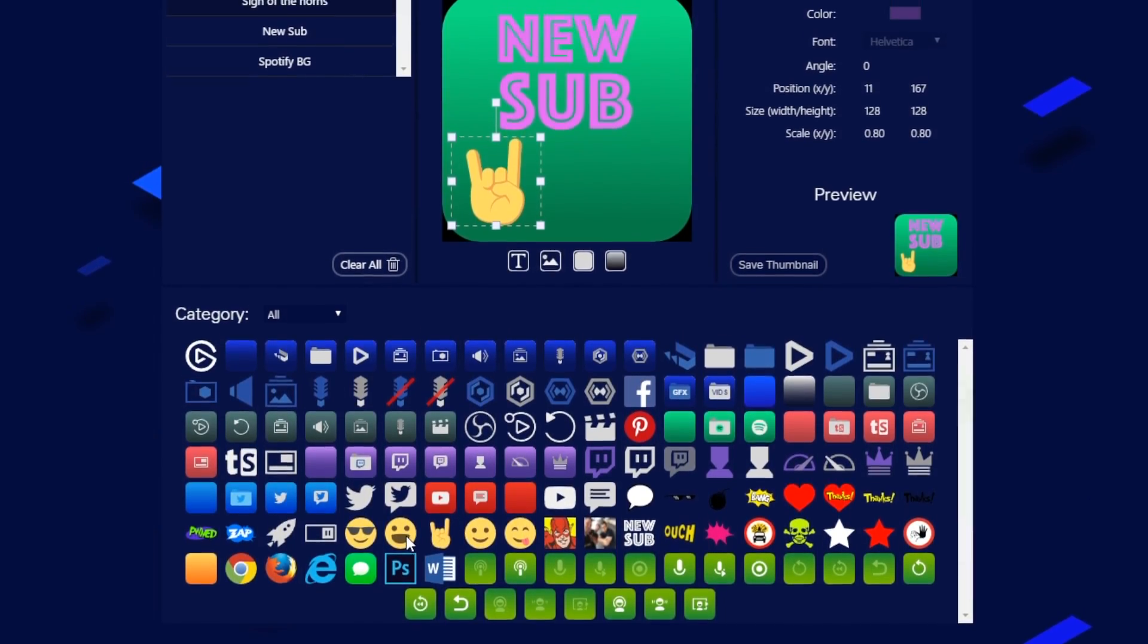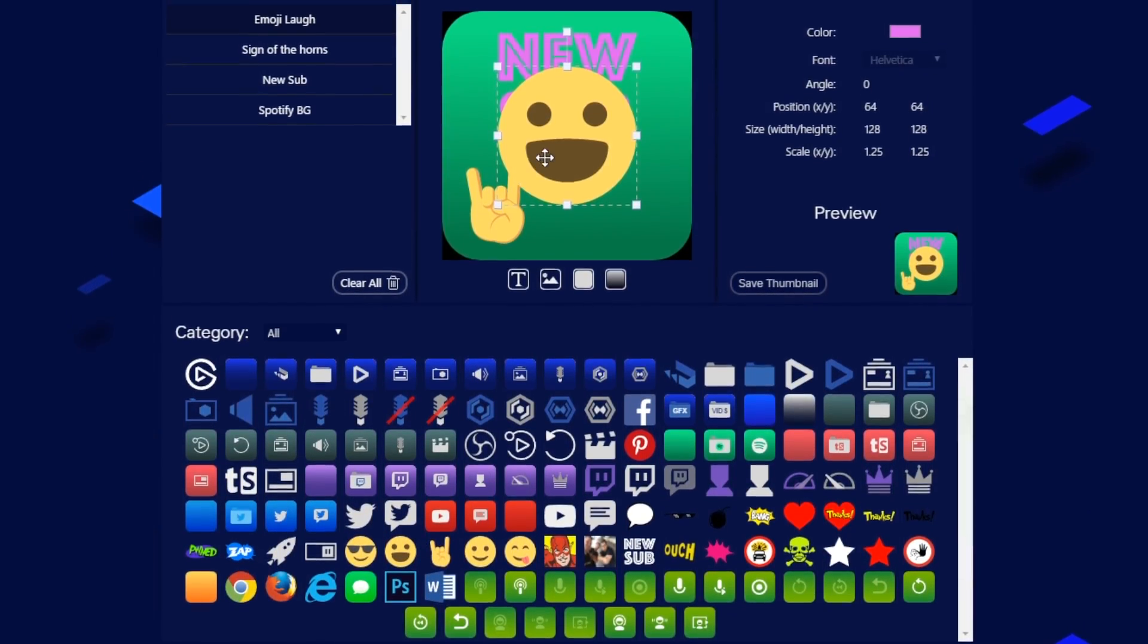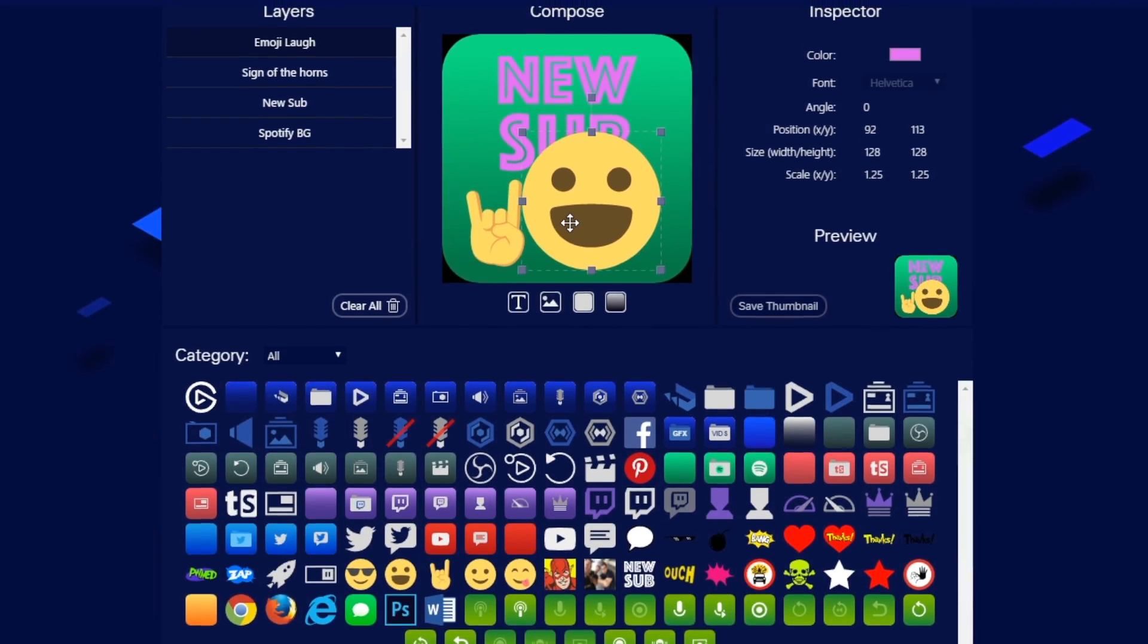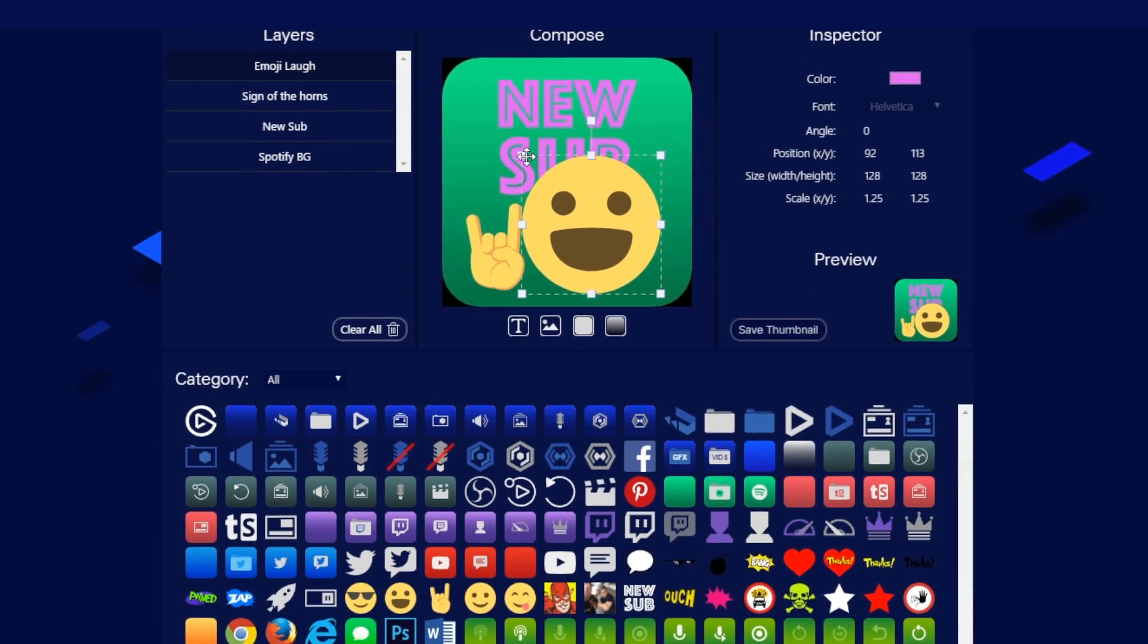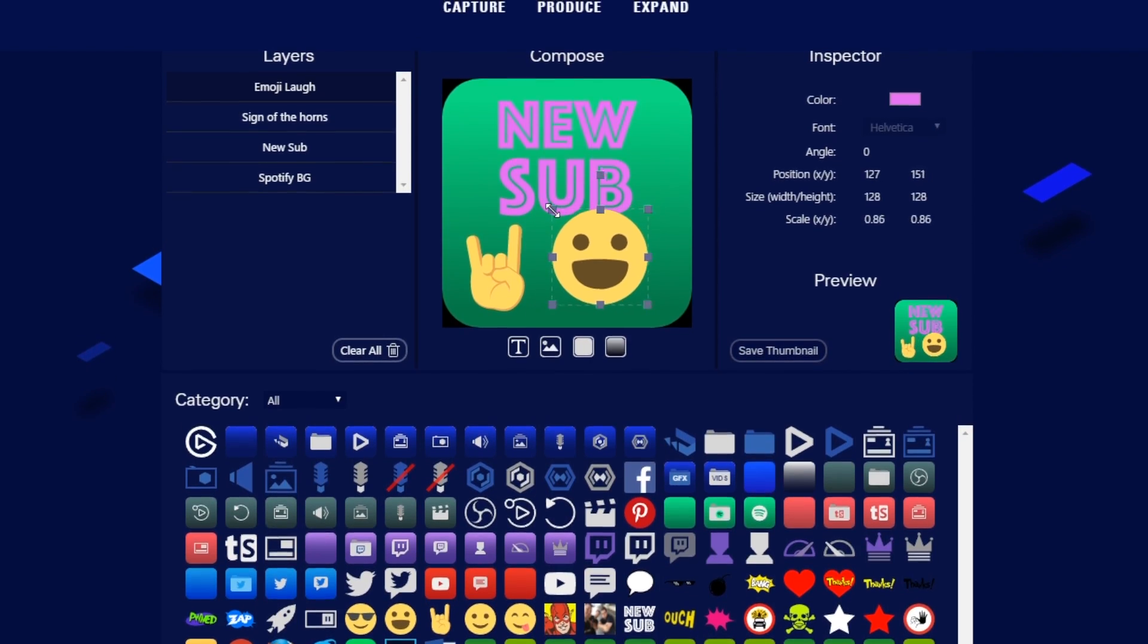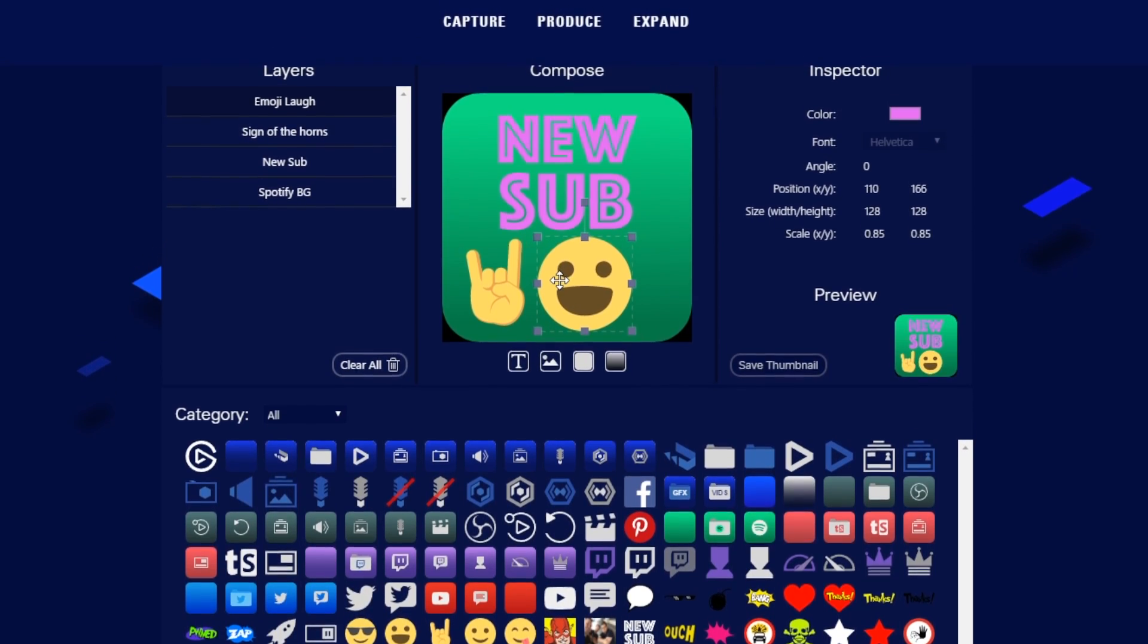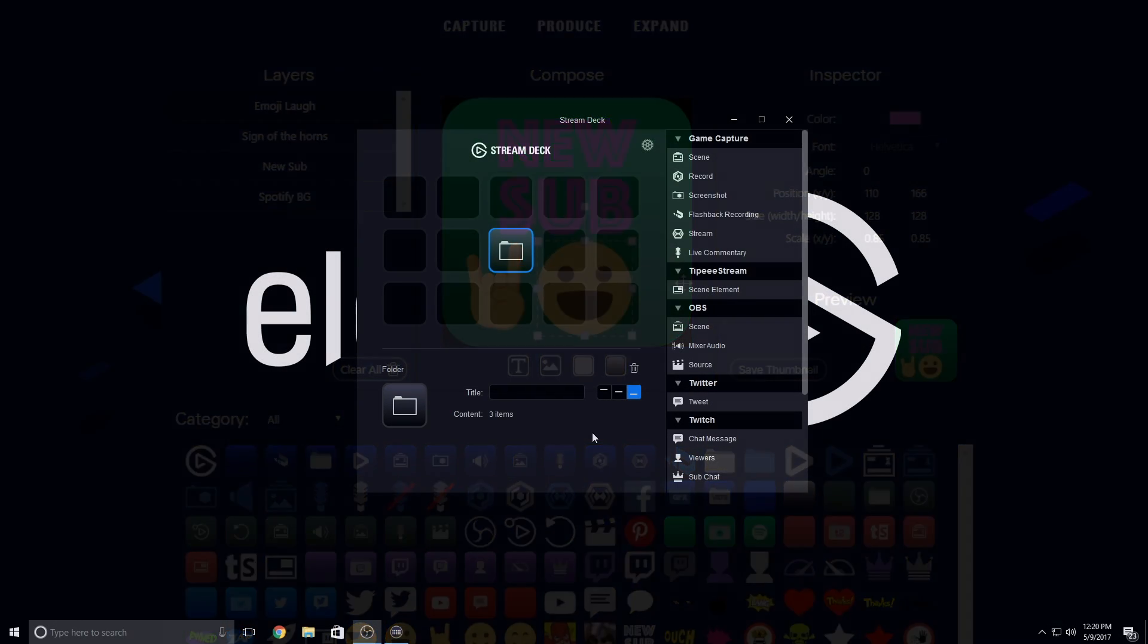Key Creator is a tool that lets you create custom icons to use with Elgato Stream Deck. Key Creator is robust, easy to use, and is free.